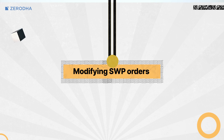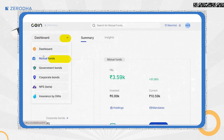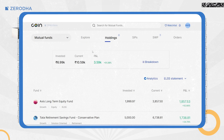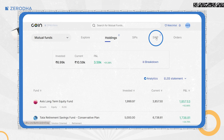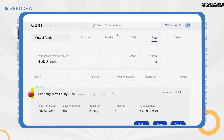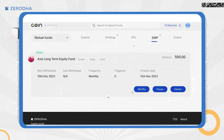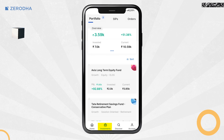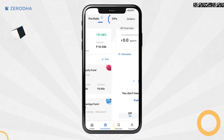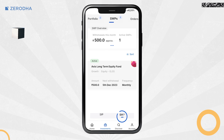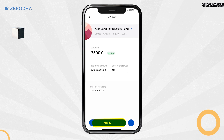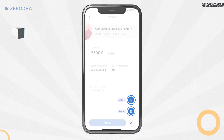To modify, pause, or delete an SWP order on Coin Web, click on Dashboard, Mutual Funds, and then on SWP. Click on the fund name to modify, pause, or delete the order. On the Coin app, tap on Investments, SIPs, and then on SWP, and then on the order you want to modify, pause, or delete.